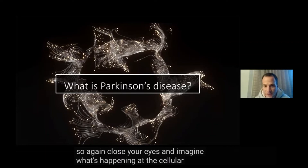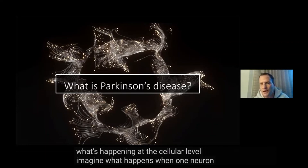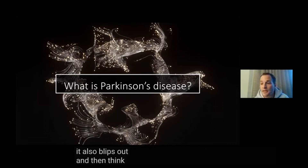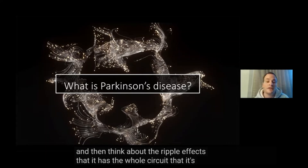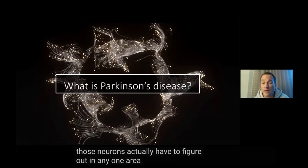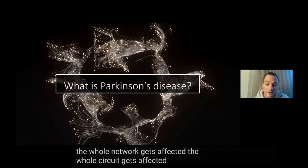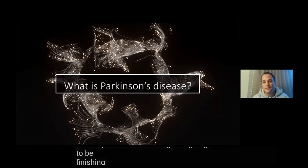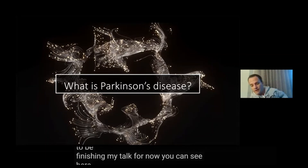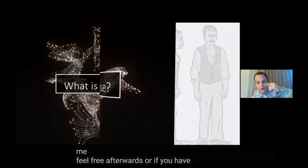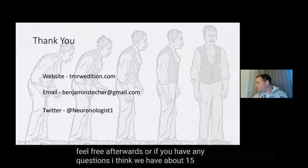Close your eyes and imagine what's happening at the cellular level. Imagine what happens when one neuron blips out and then the next one beside it also blips out — think about the ripple effects to the whole circuit it's part of. Eventually, when enough of those neurons flick out in any one area, the whole network gets affected, the whole circuit gets affected as well. With that, I'm going to be finishing my talk for now. If anybody wants to contact me, feel free afterwards, or if you have questions — I think we have about 15 more minutes left.